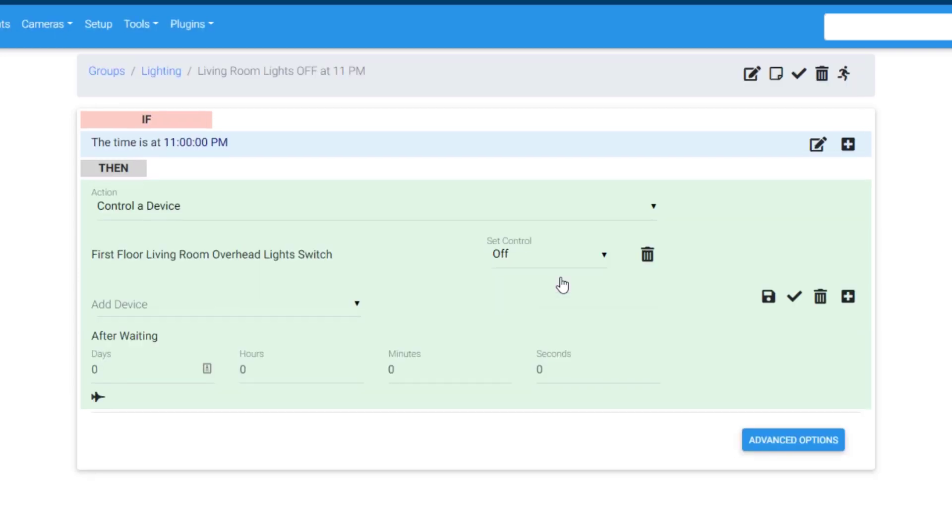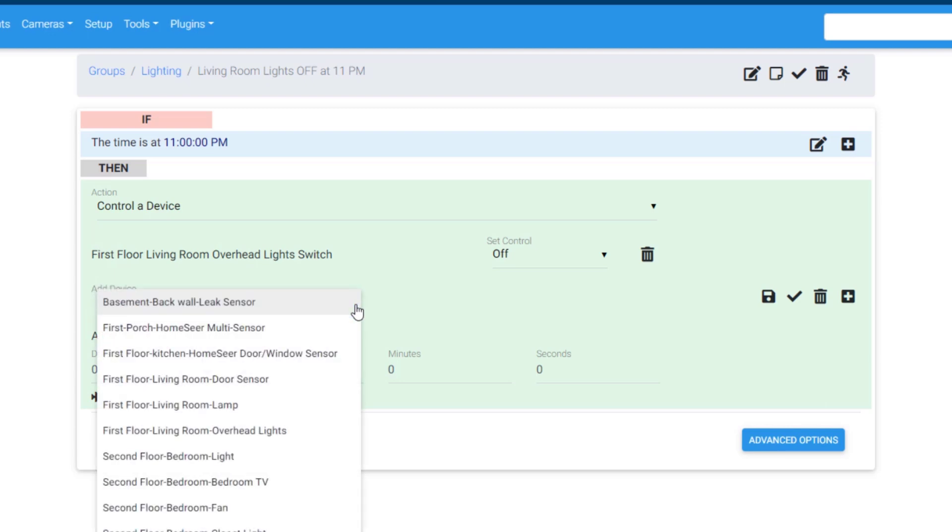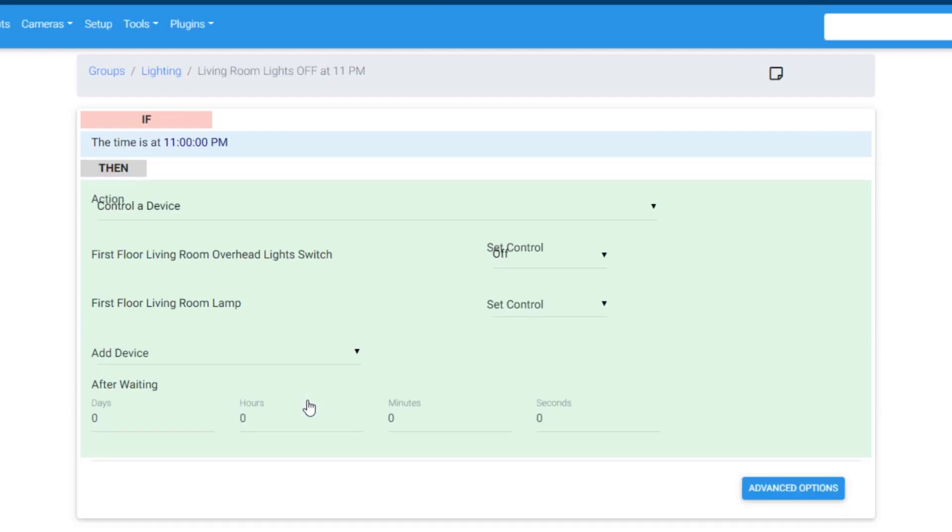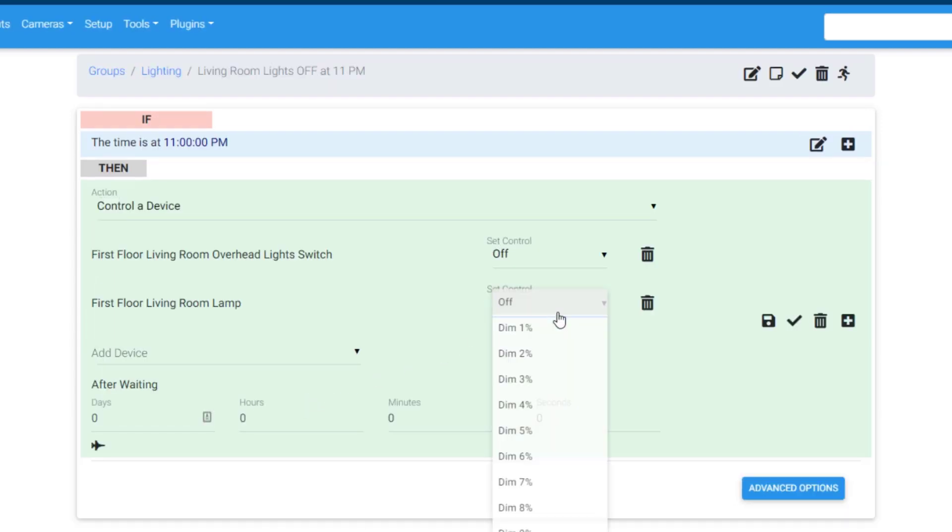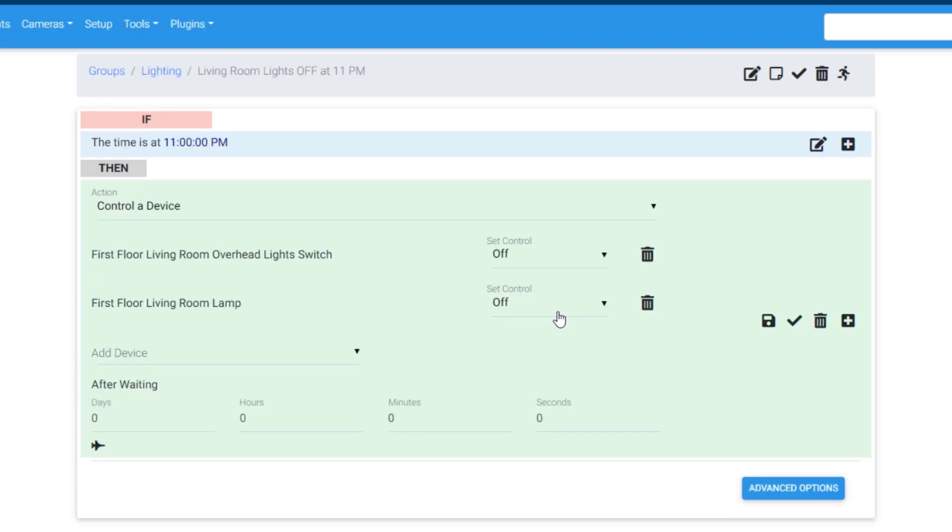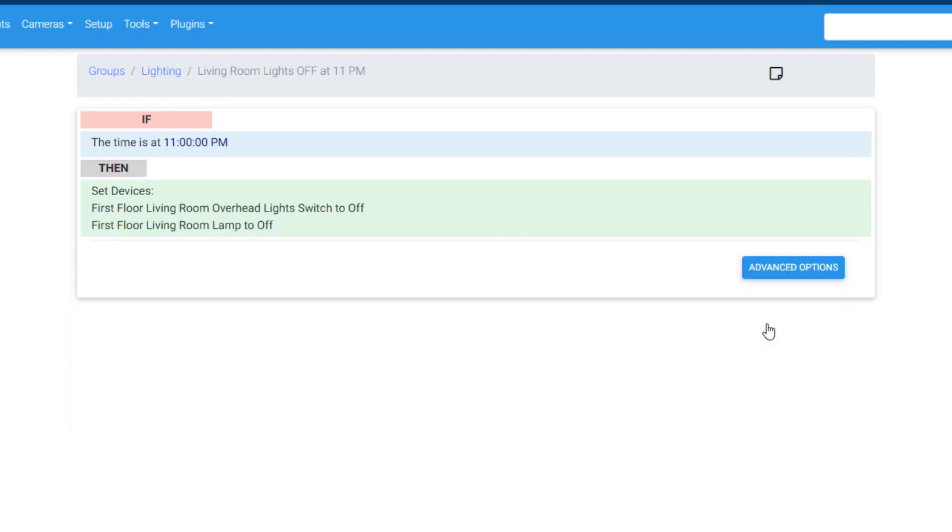To add multiple devices to an action, use the Add Device menu and repeat the last step. To complete the setup of your event, click the save icon. This event will now trigger at 11 pm every day and turn off both living room lights.